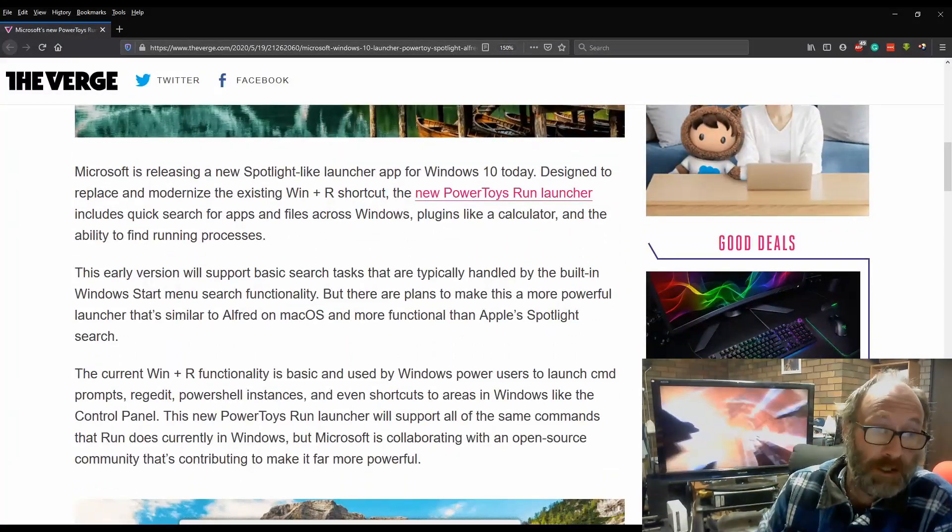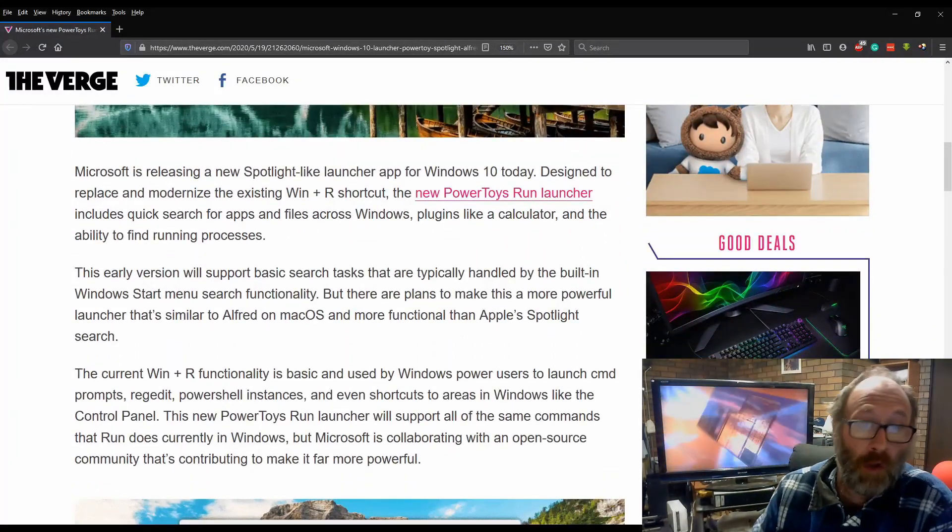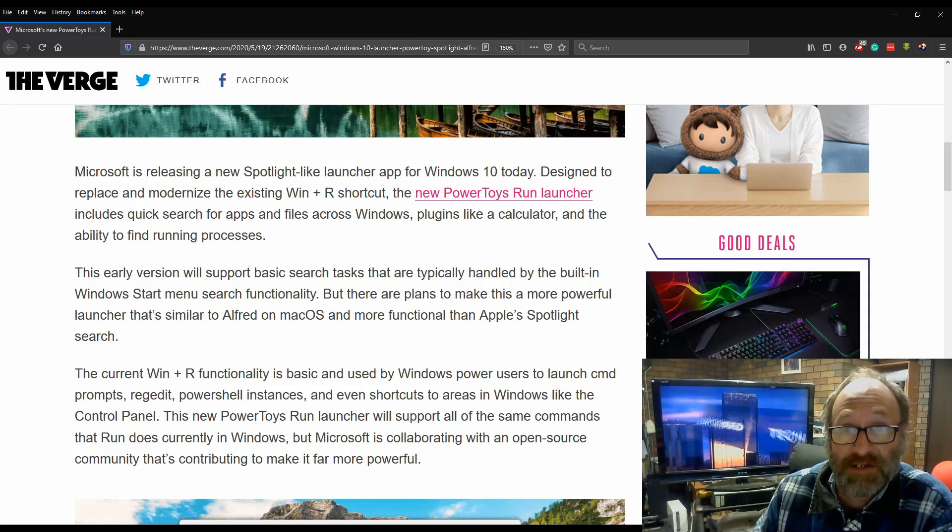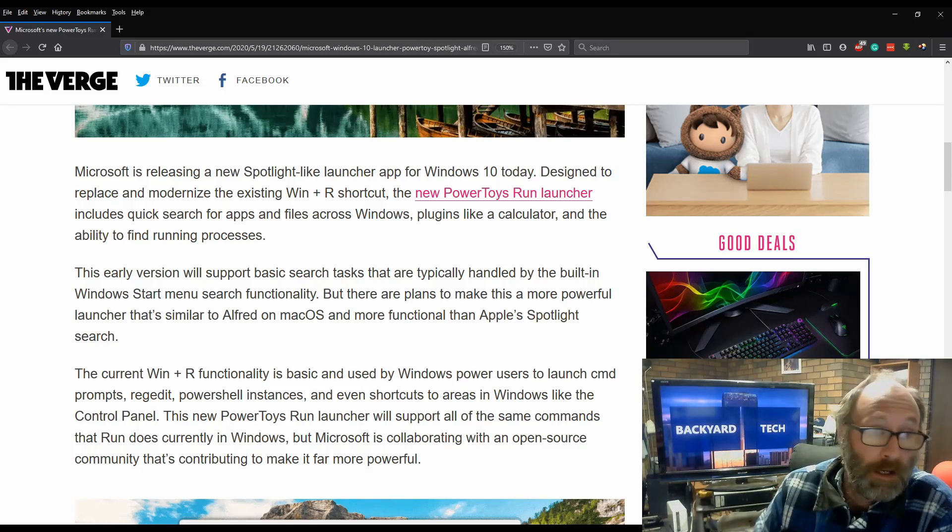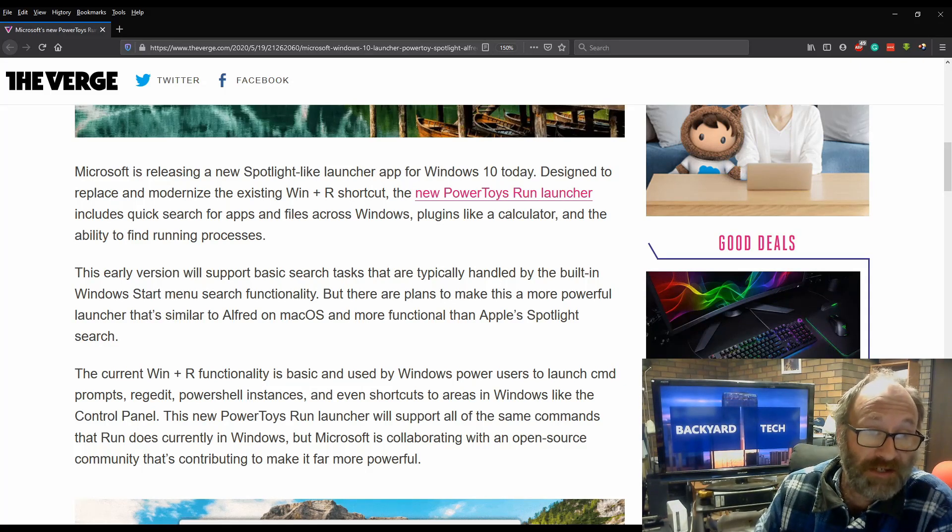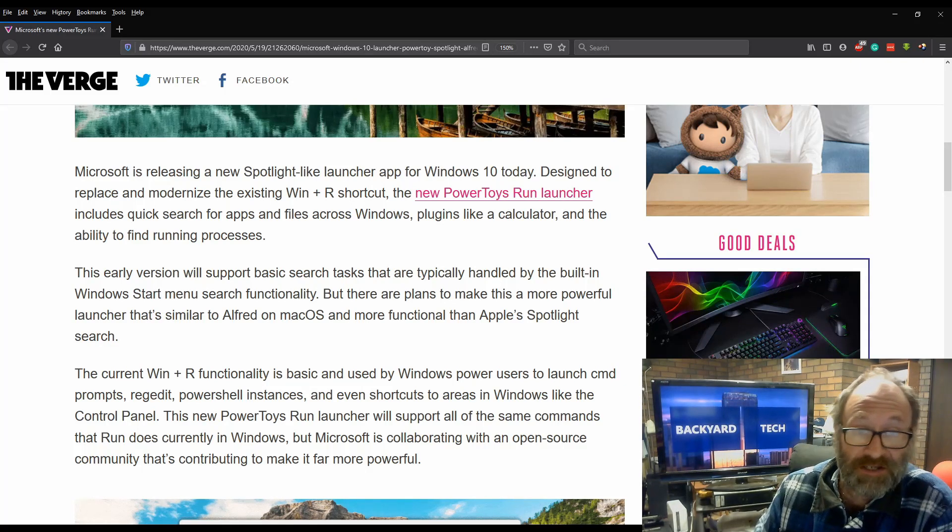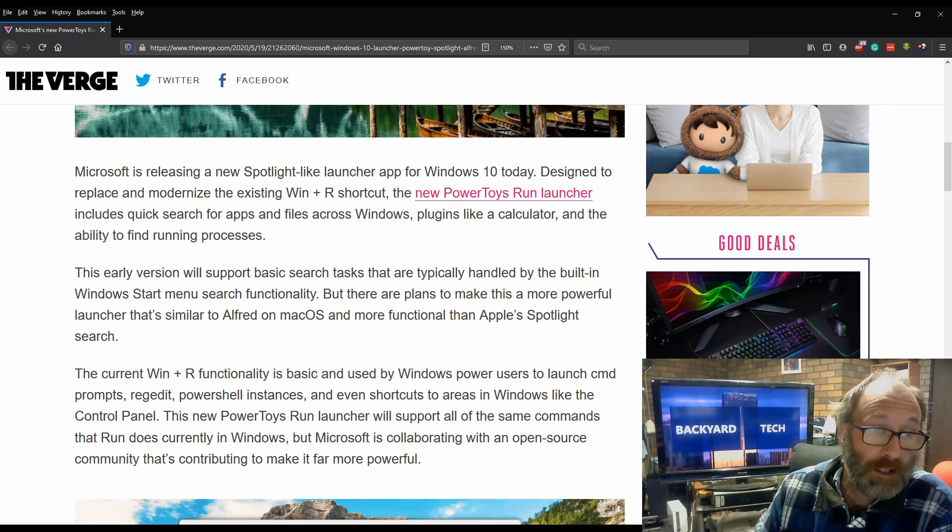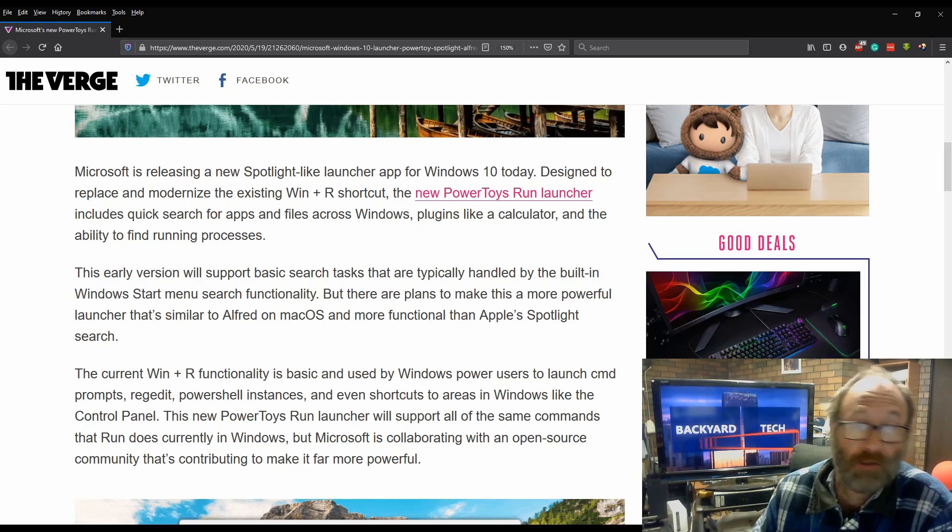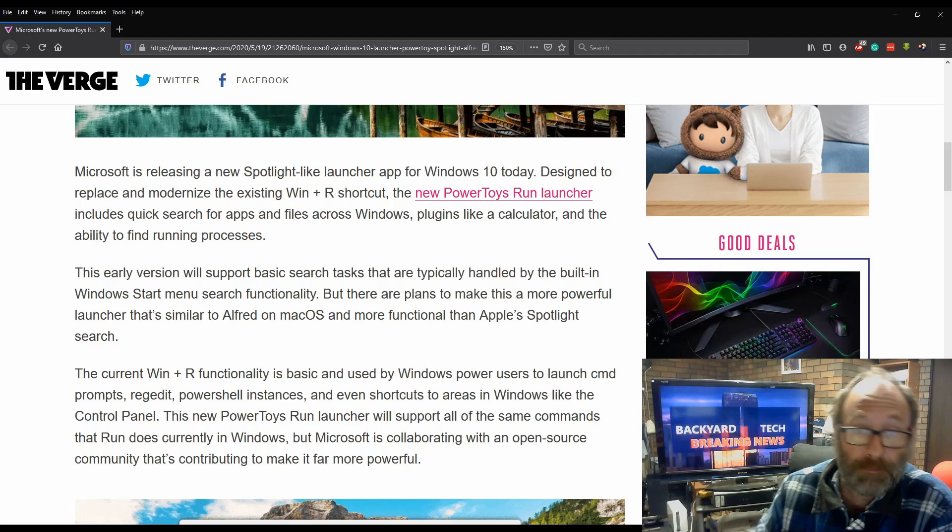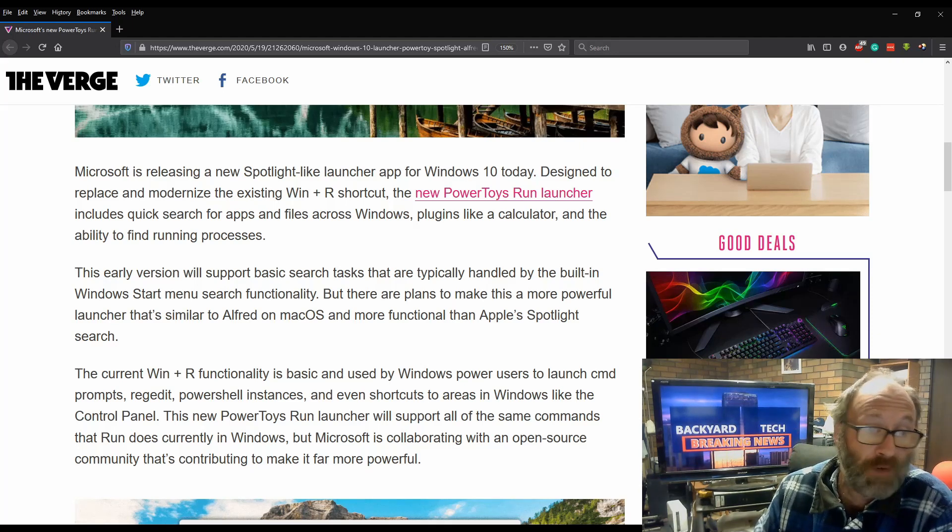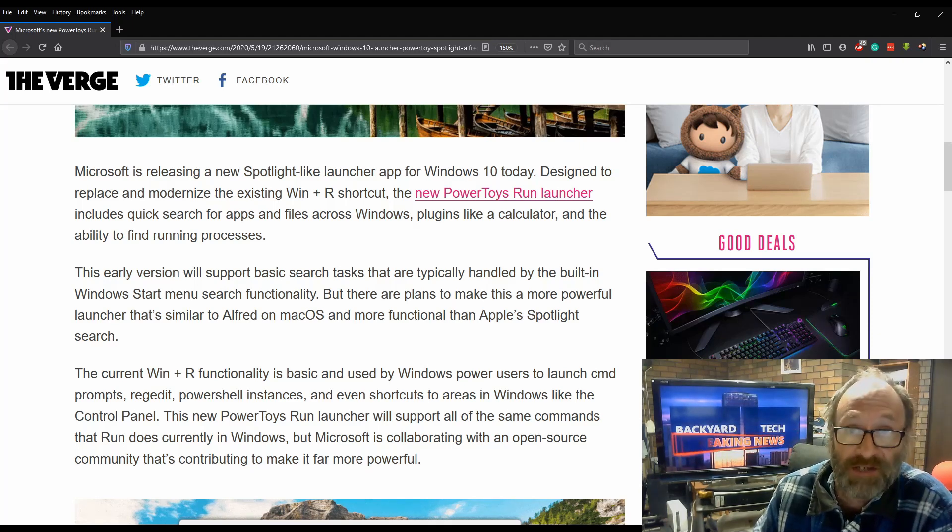Microsoft is releasing a new Spotlight-like launcher app for Windows 10 today. Designed to replace and modernize the existing Windows Plus R shortcut, the new PowerToys Run Launcher will include quick search for apps and files across Windows, plugins like Calculator and the ability to find running processes.